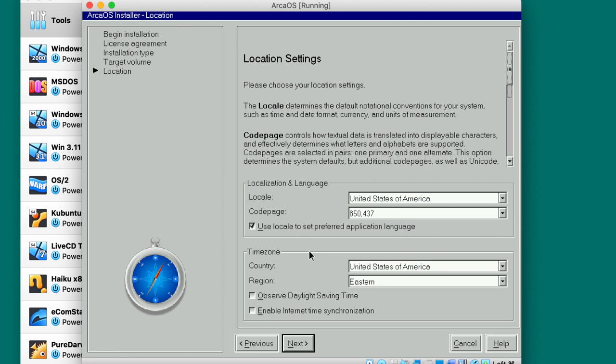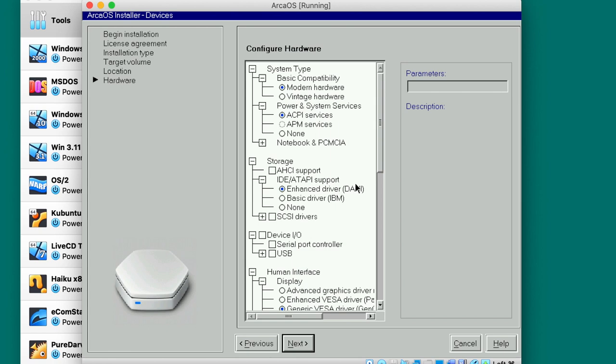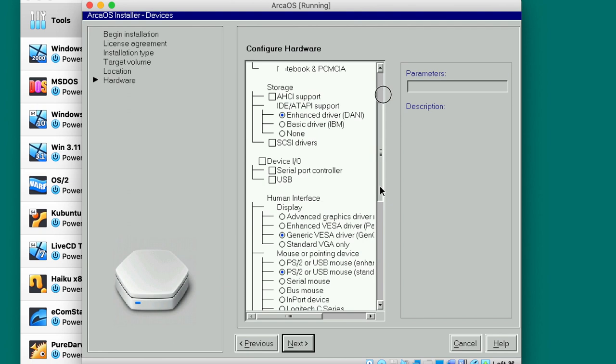Now I have it, unknown format. Let's just pick the default one, JFS. Next. Code page United States, America Region Eastern. Let's just pick something specific. Enable internet time synchronization and select next. Alright, so configure hardware.